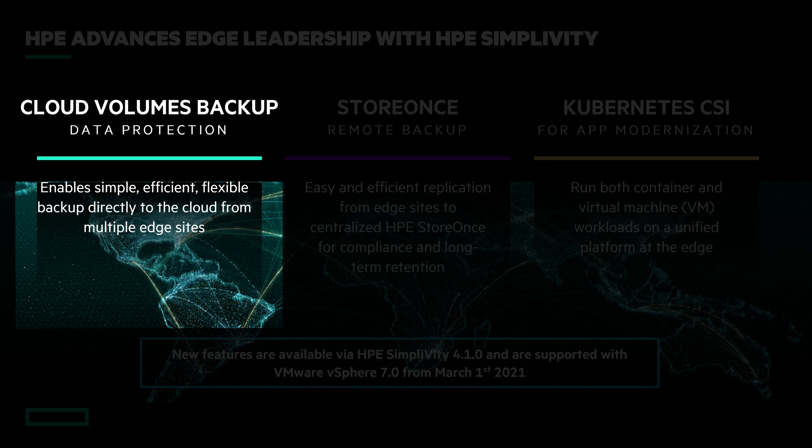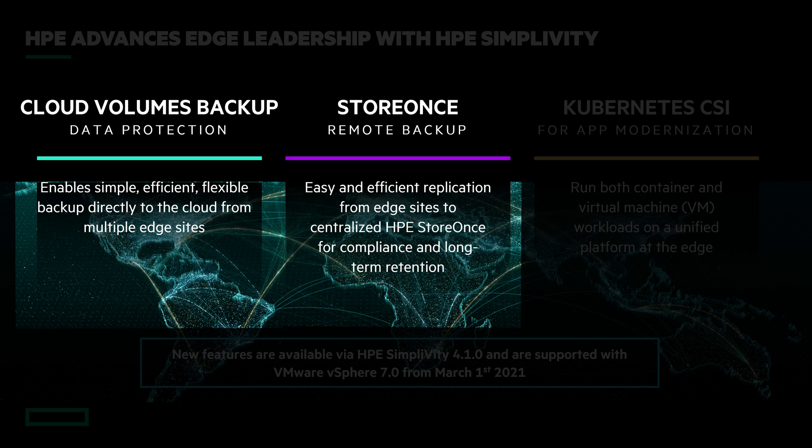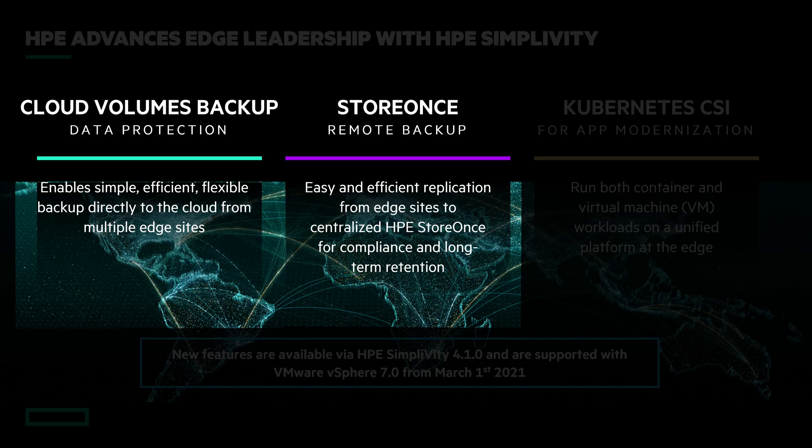Talking about backups, the second improvement with this new software version is StoreOnce backups over WAN networks. Especially useful for edge locations to do backups with the centralized StoreOnce instance. Related to that, SimpliVity can now optimize the network performance for backups. It's doing this by throttling the production bandwidth during the backup processes.